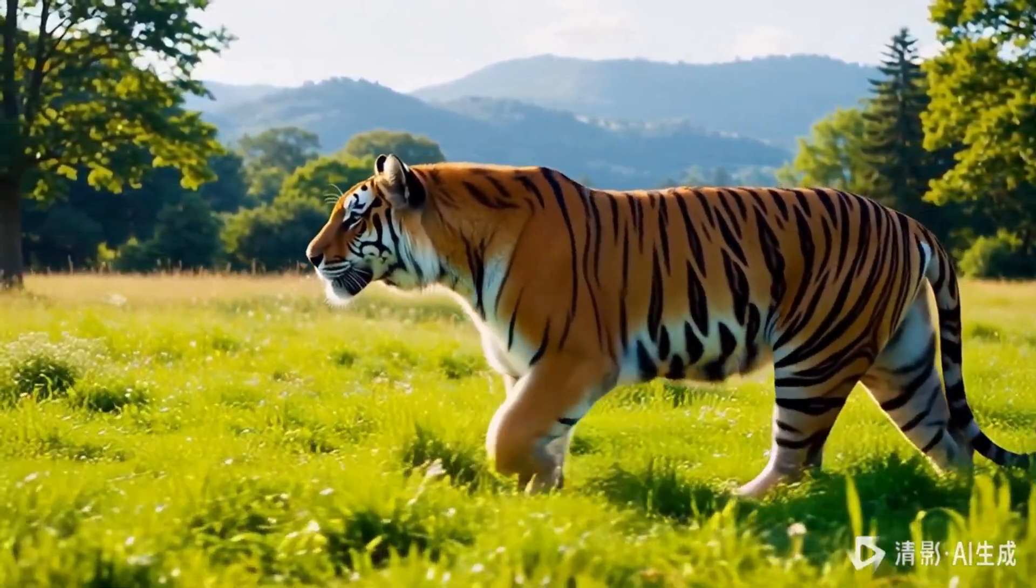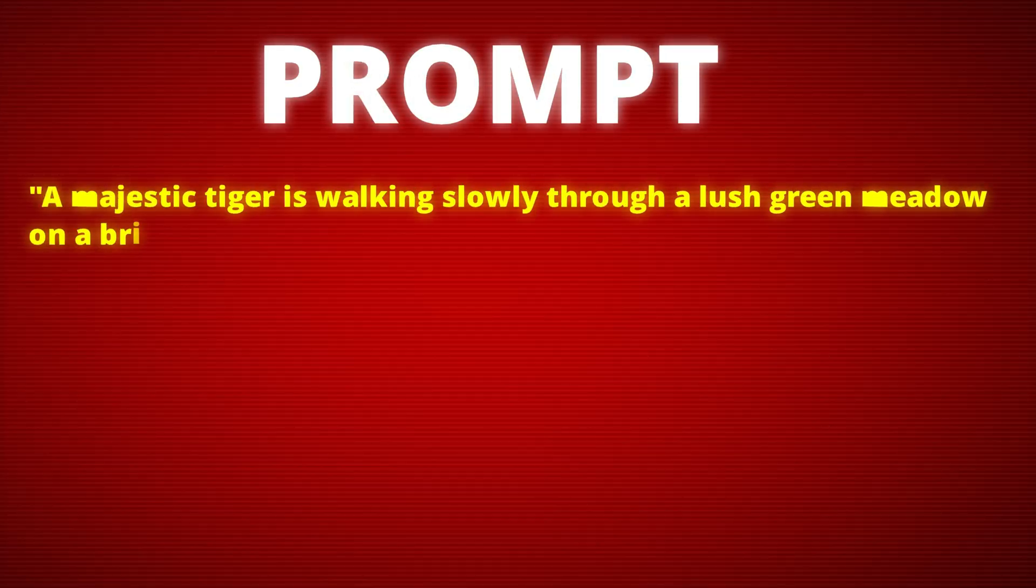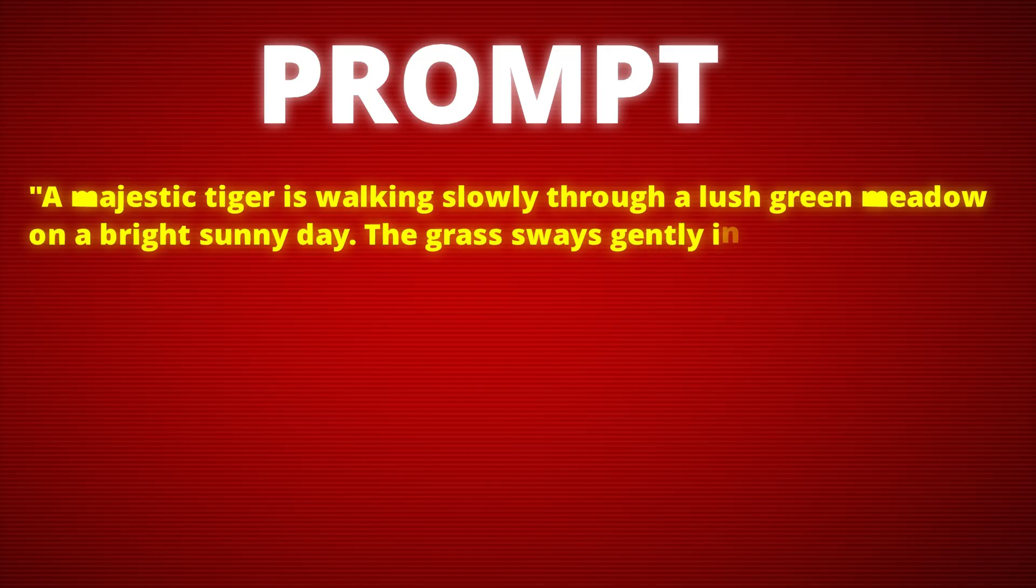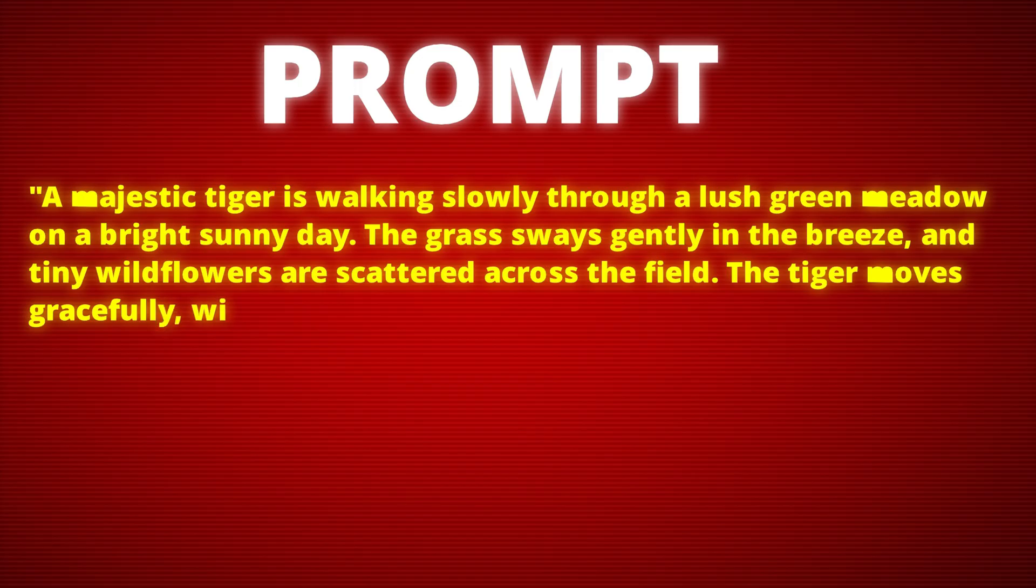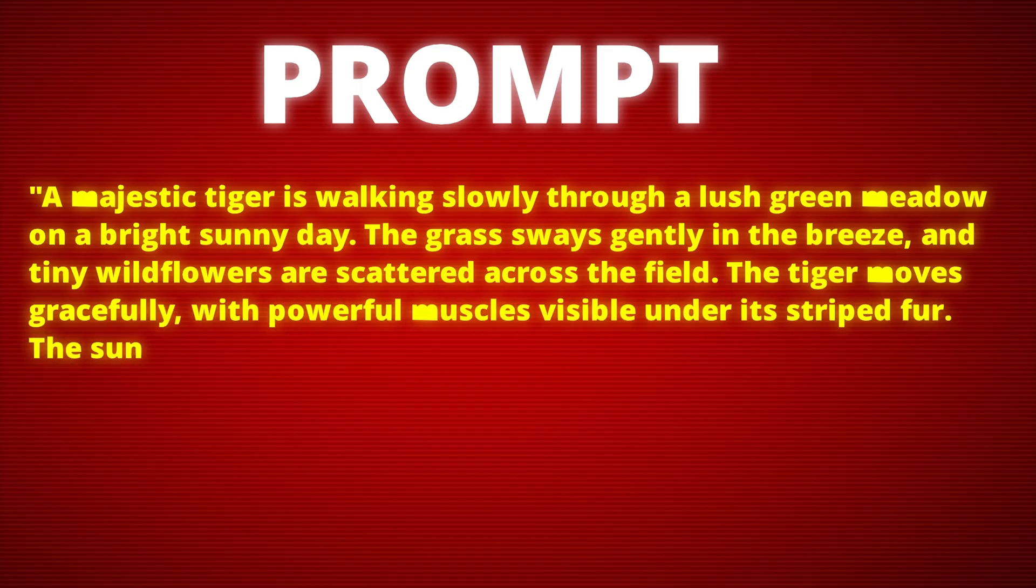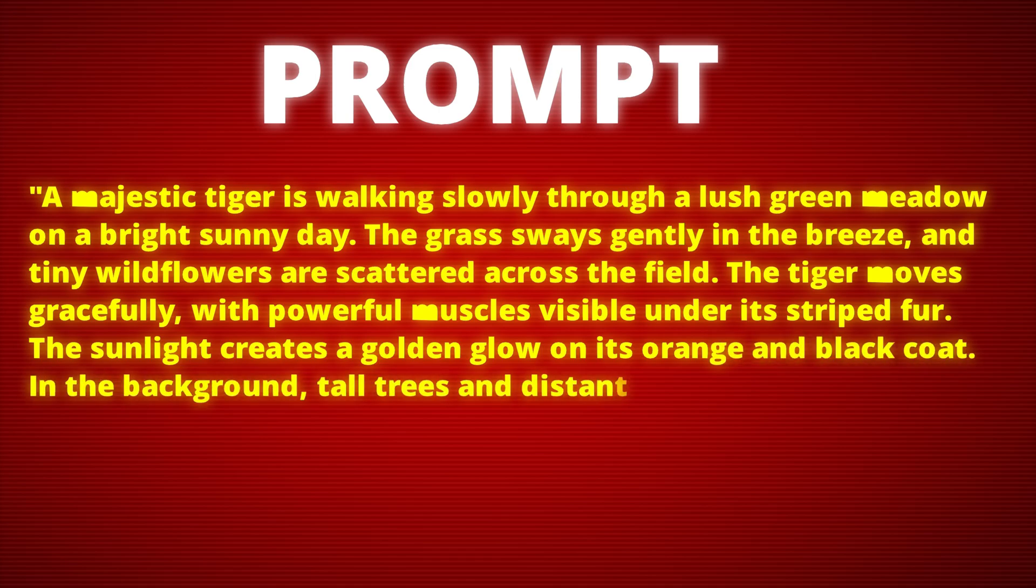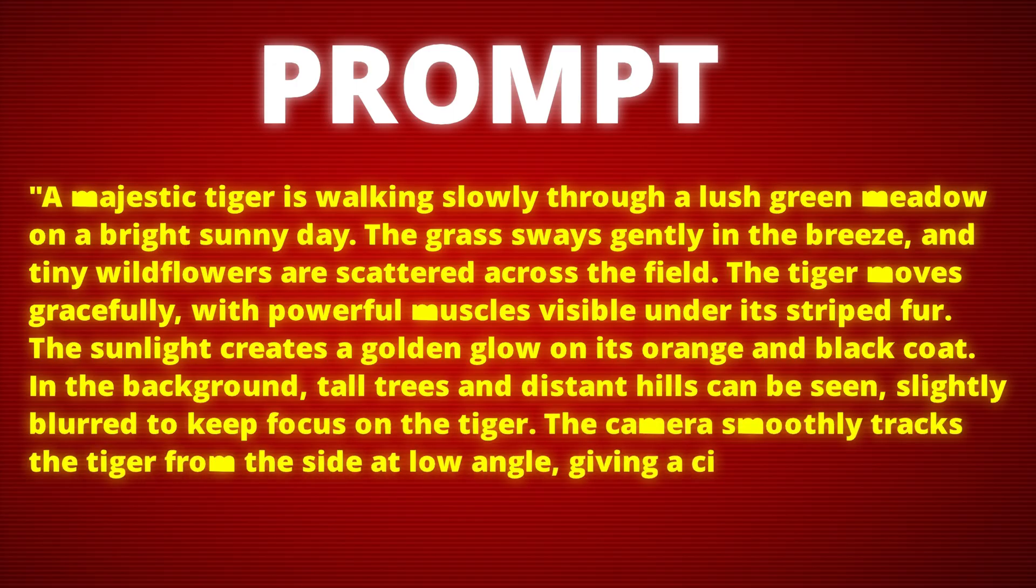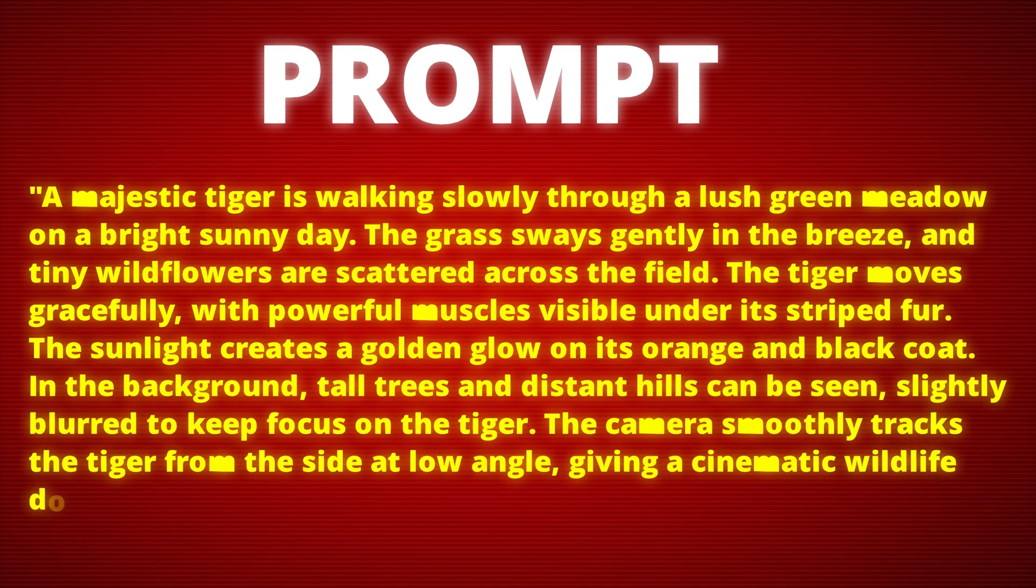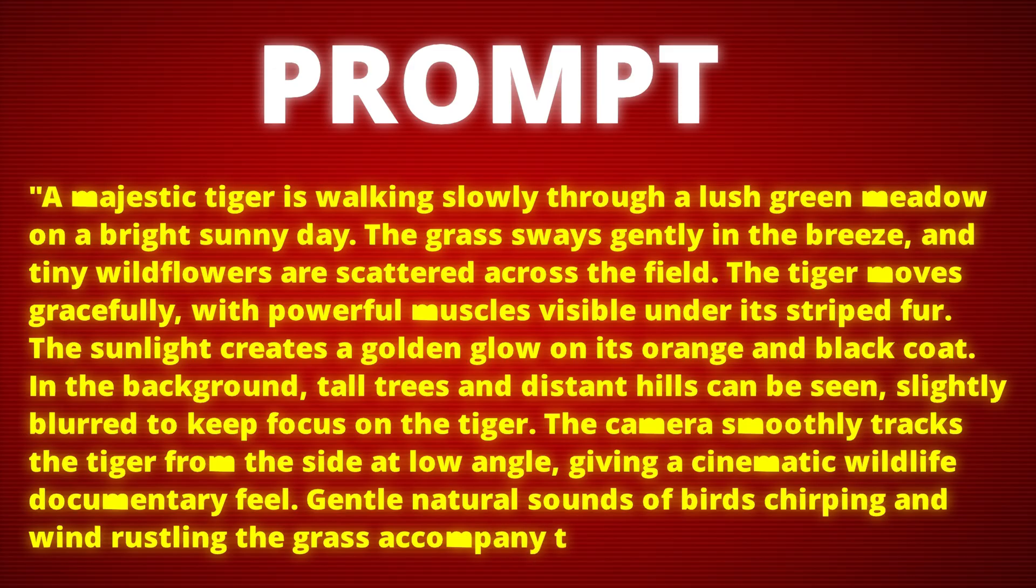The prompt I gave was something like this: A majestic tiger is walking slowly through a lush green meadow on a bright sunny day. The grass sways gently in the breeze, and tiny wildflowers are scattered across the field. The tiger moves gracefully, with powerful muscles visible under its striped fur. The sunlight creates a golden glow on its orange and black coat. In the background, tall trees and distant hills can be seen, slightly blurred to keep focus on the tiger. The camera smoothly tracks the tiger from the side at low angle, giving a cinematic wildlife documentary feel. Gentle natural sounds of birds chirping and wind rustling the grass accompany the scene.